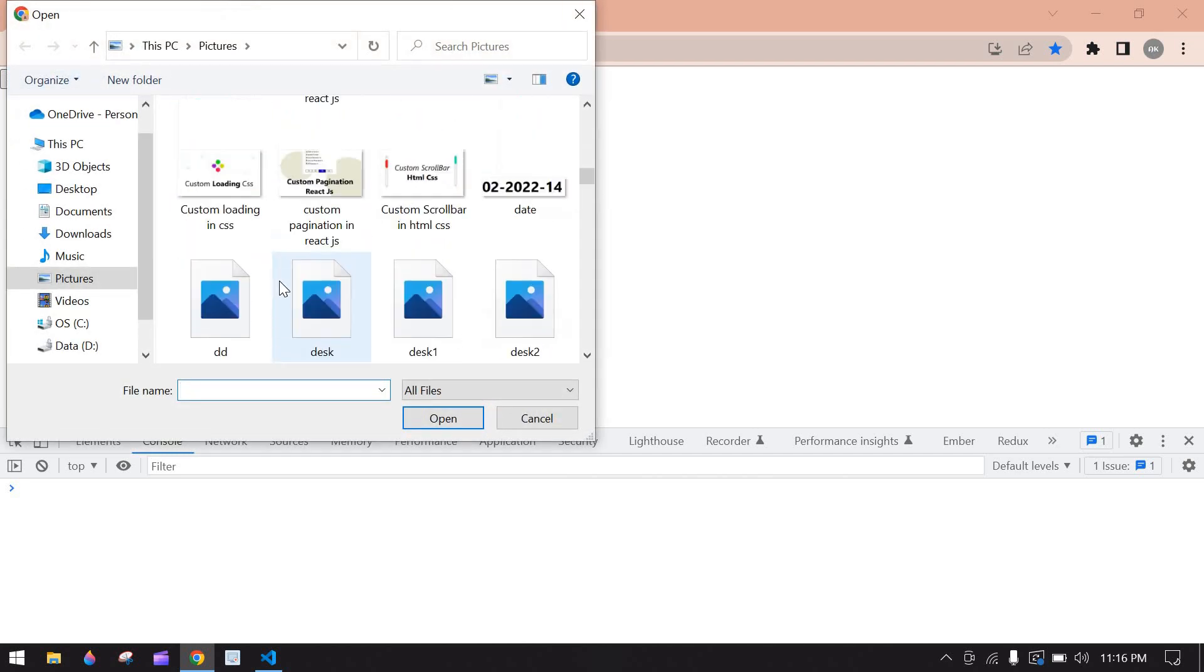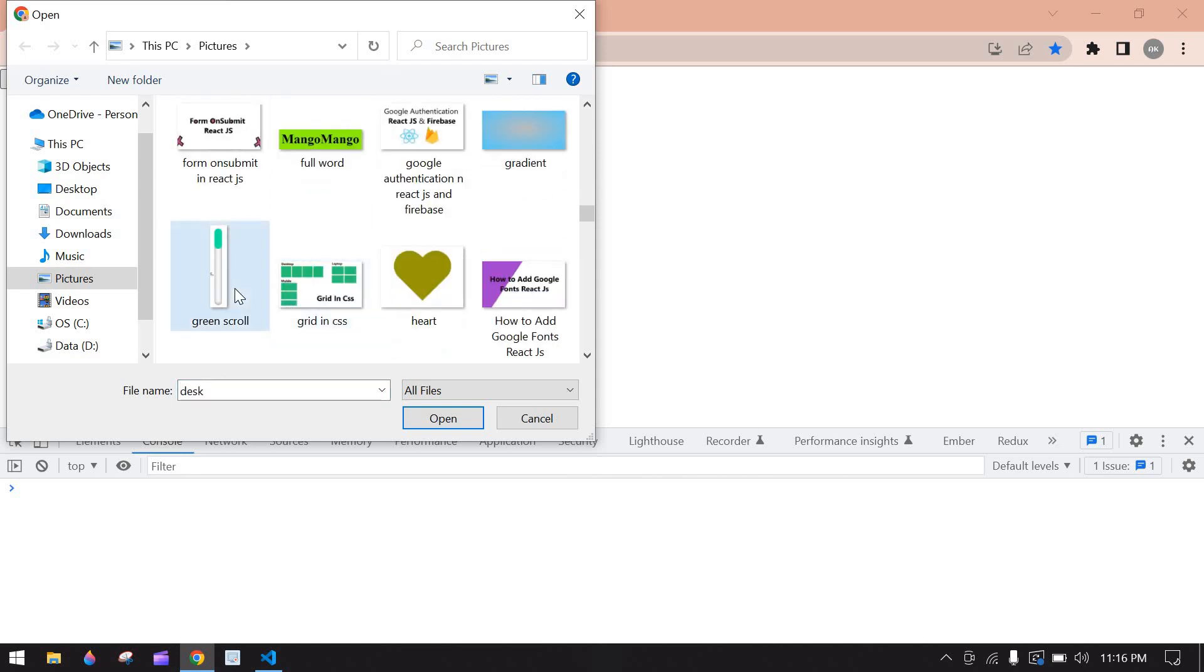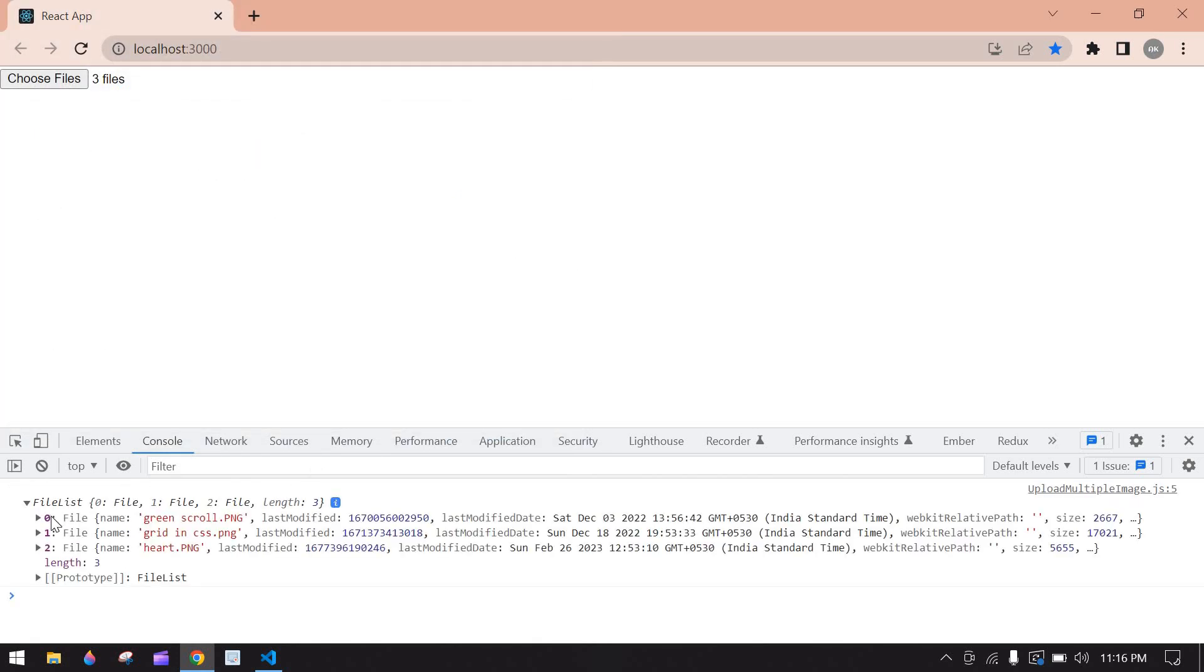Here I am going to choose these images, click open. Here we got files in cursor. Here we got three files.